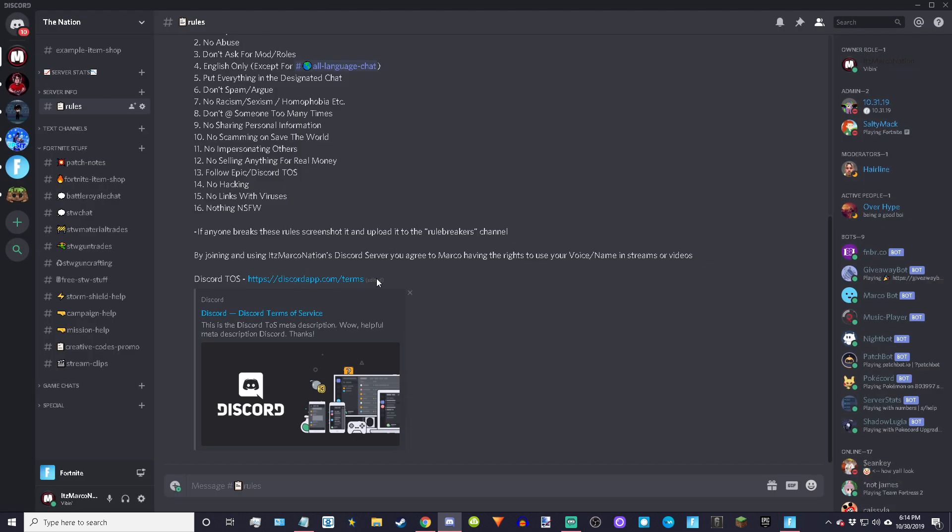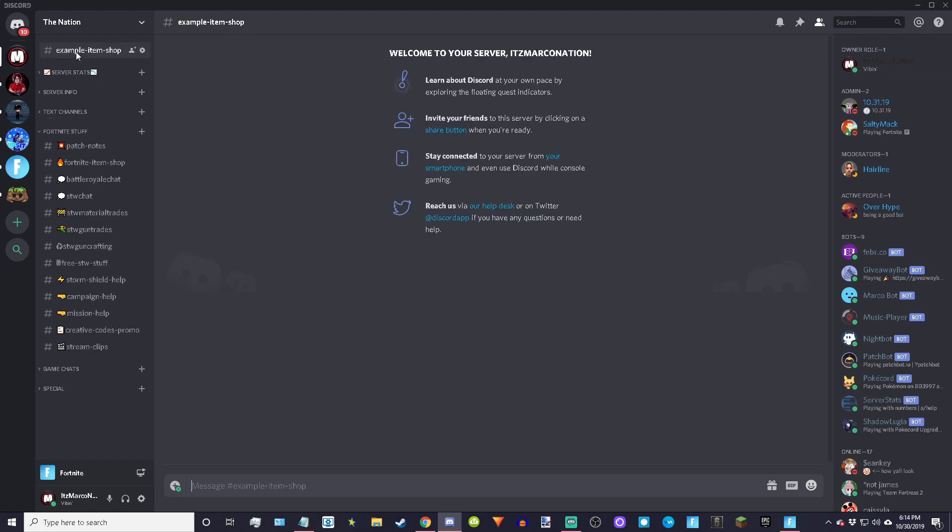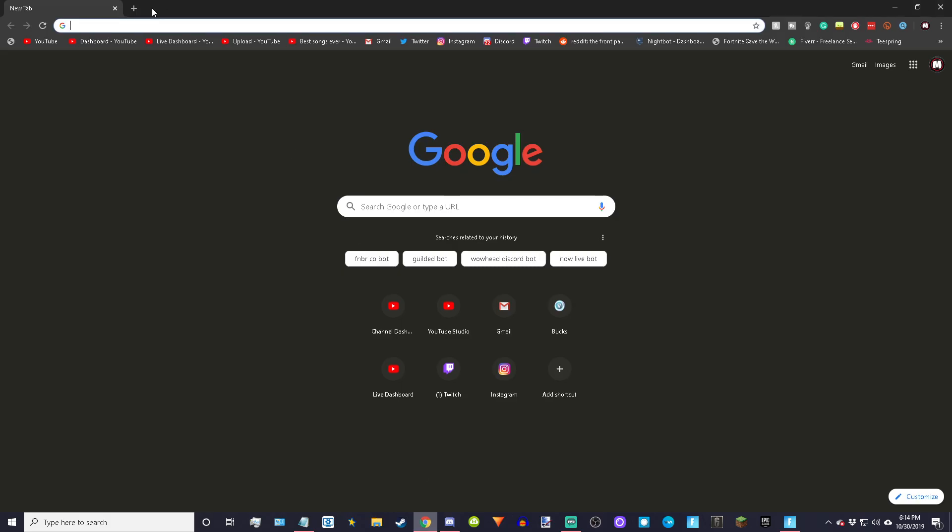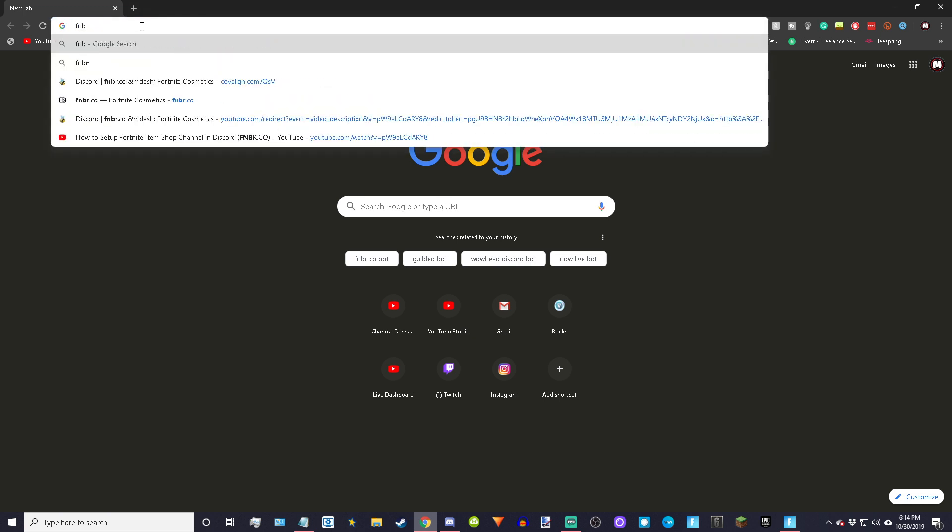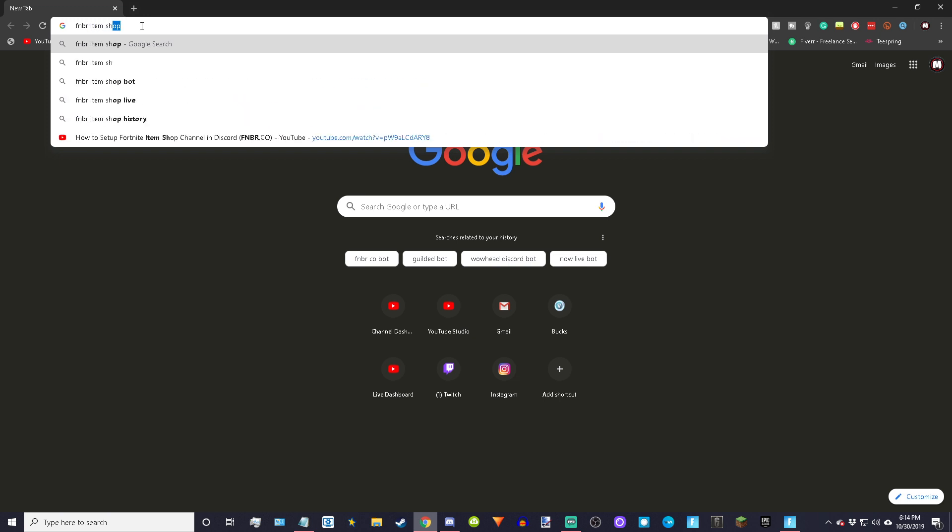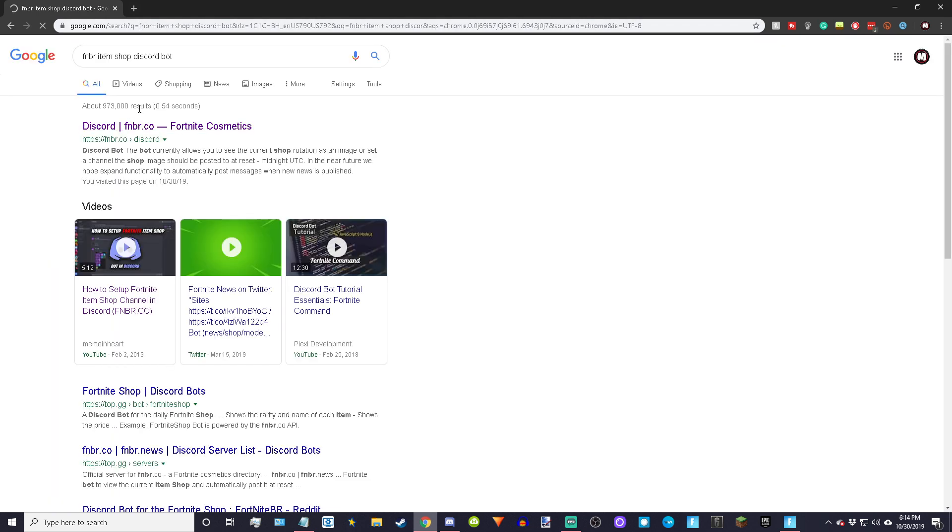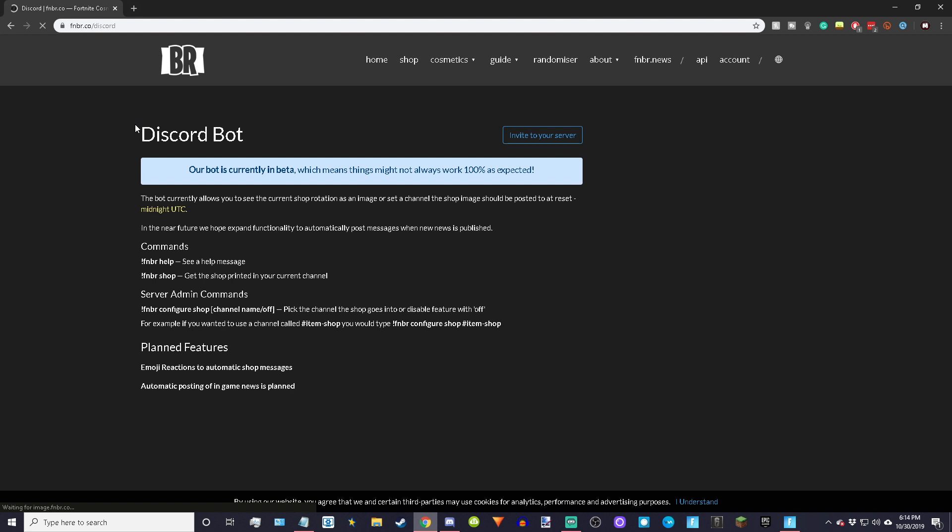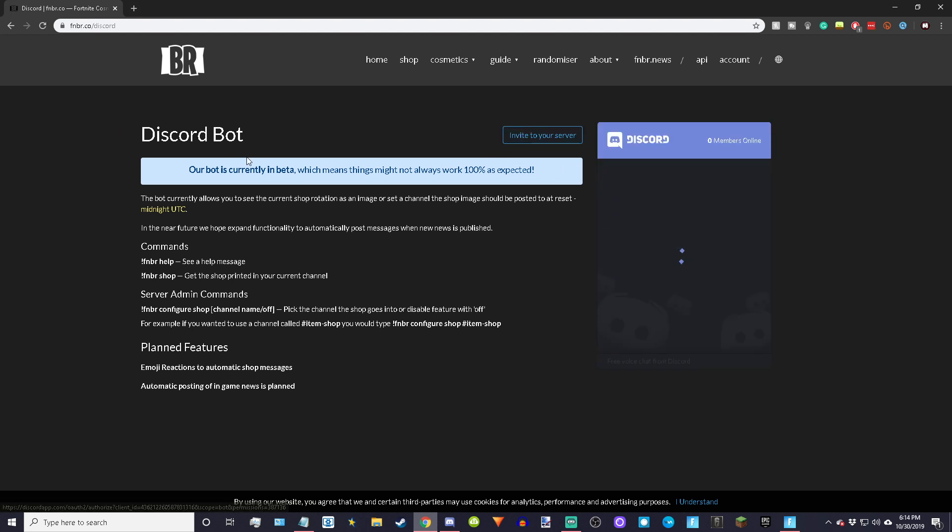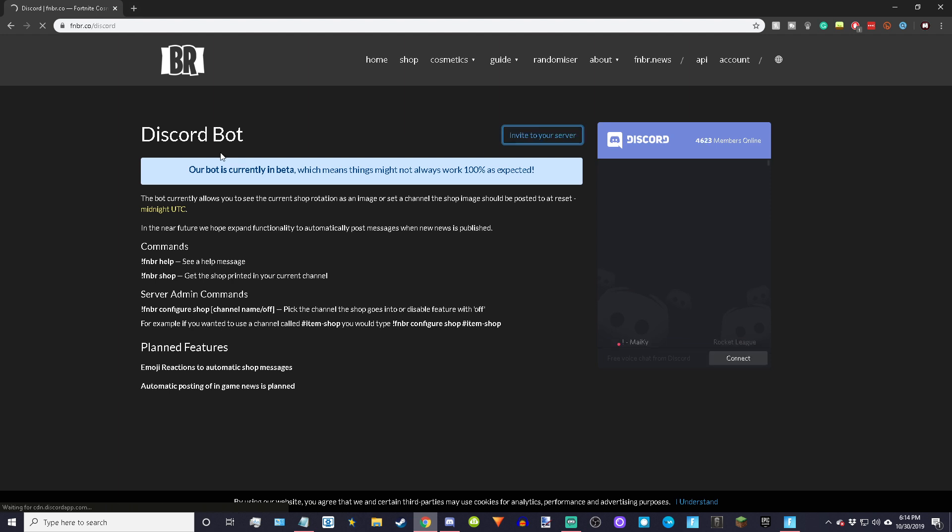From here, we want to go on to Google Chrome or whatever browser you use. The link for this website will be in the description. It's completely free, non-sponsored by the way. Look up fnbr item shop Discord bot, or click the link in the description, whichever you want, first link. From here you just want to simply click invite to your server.